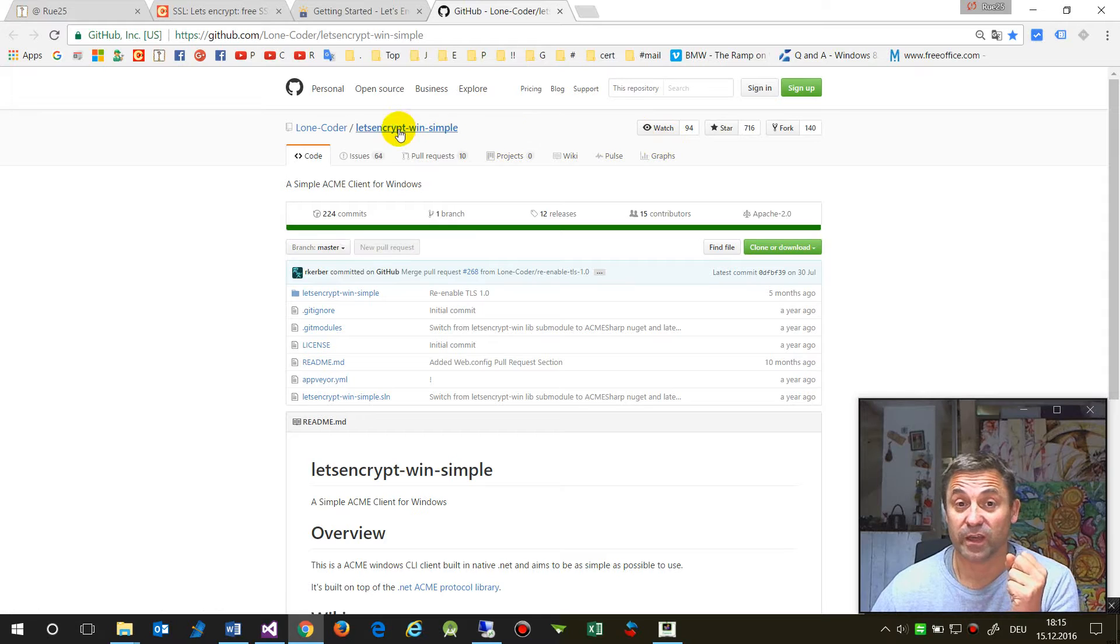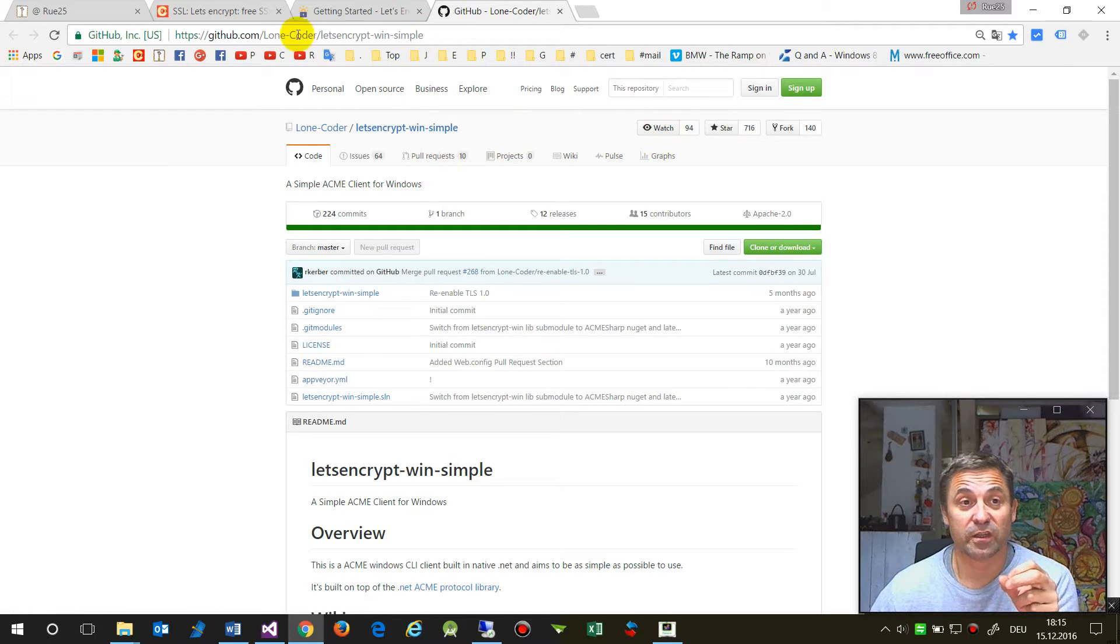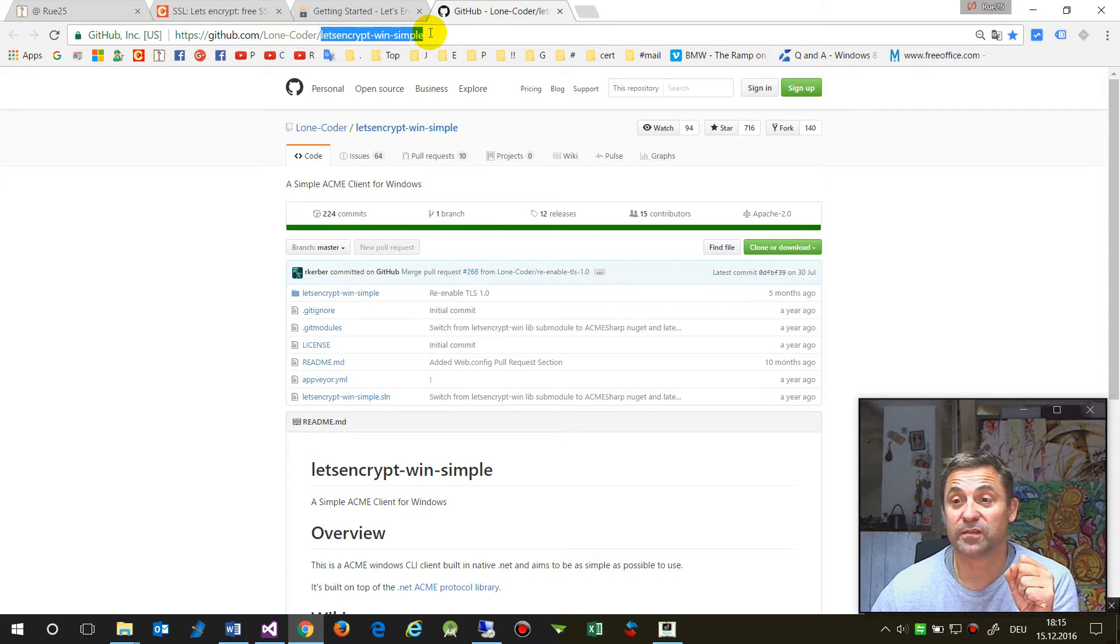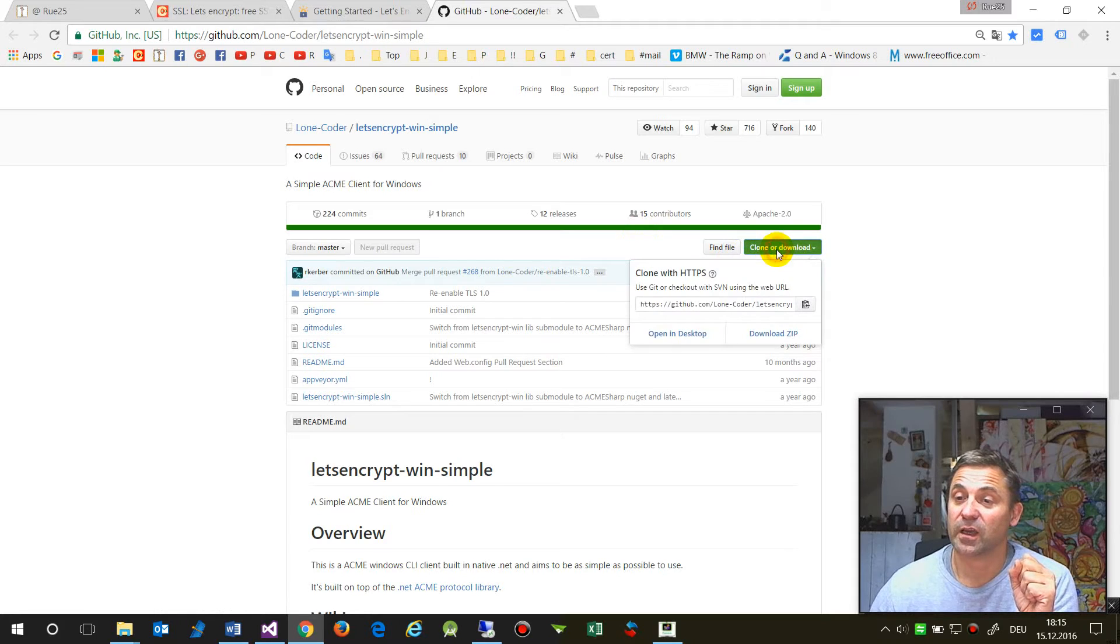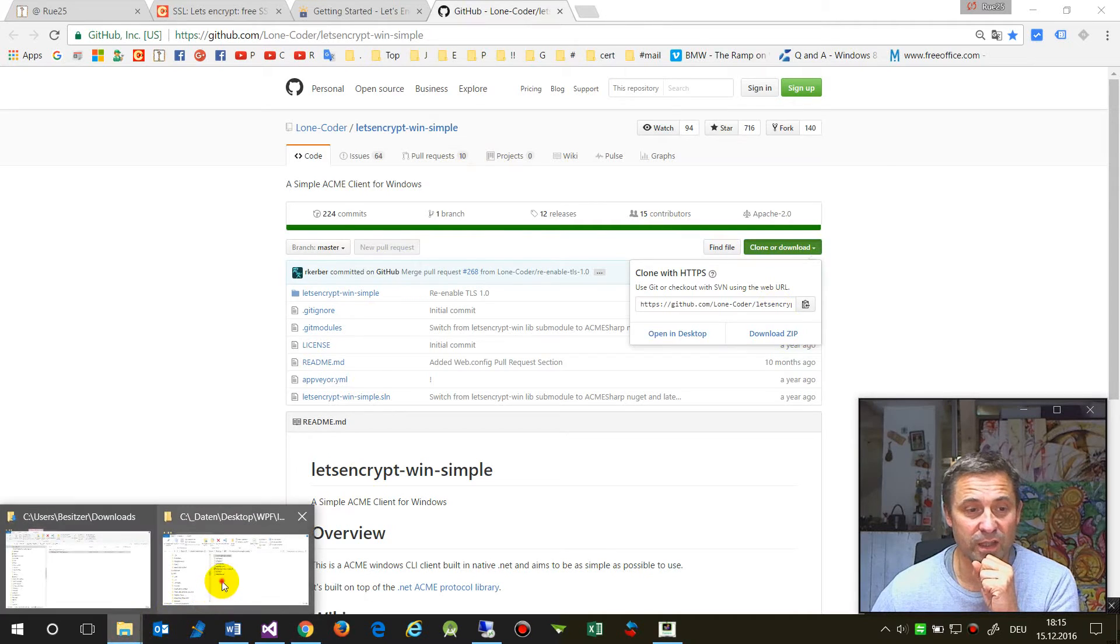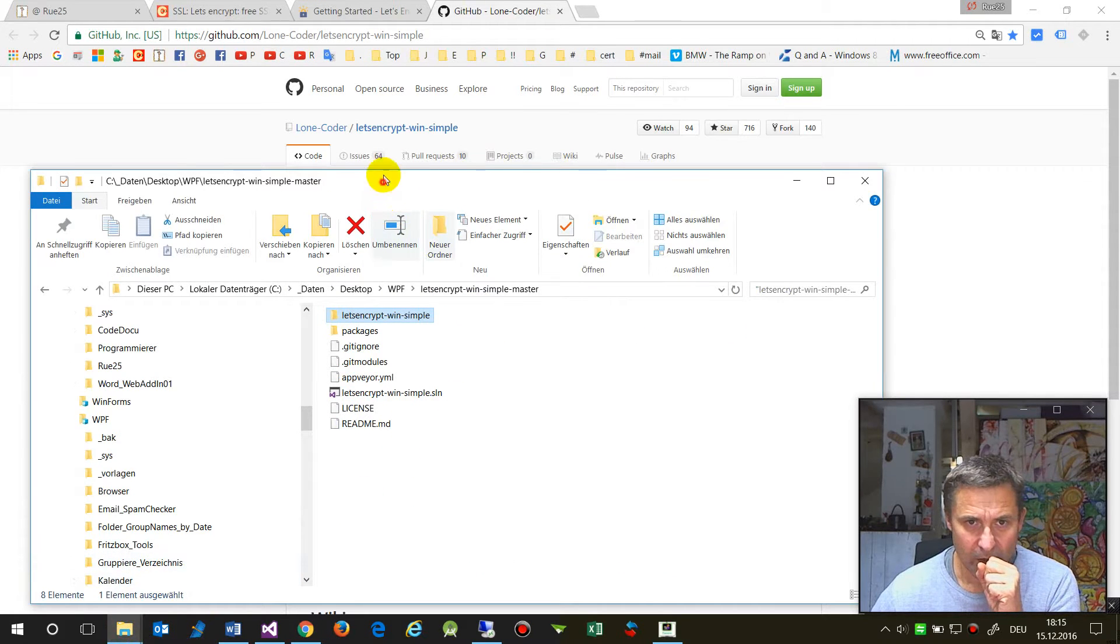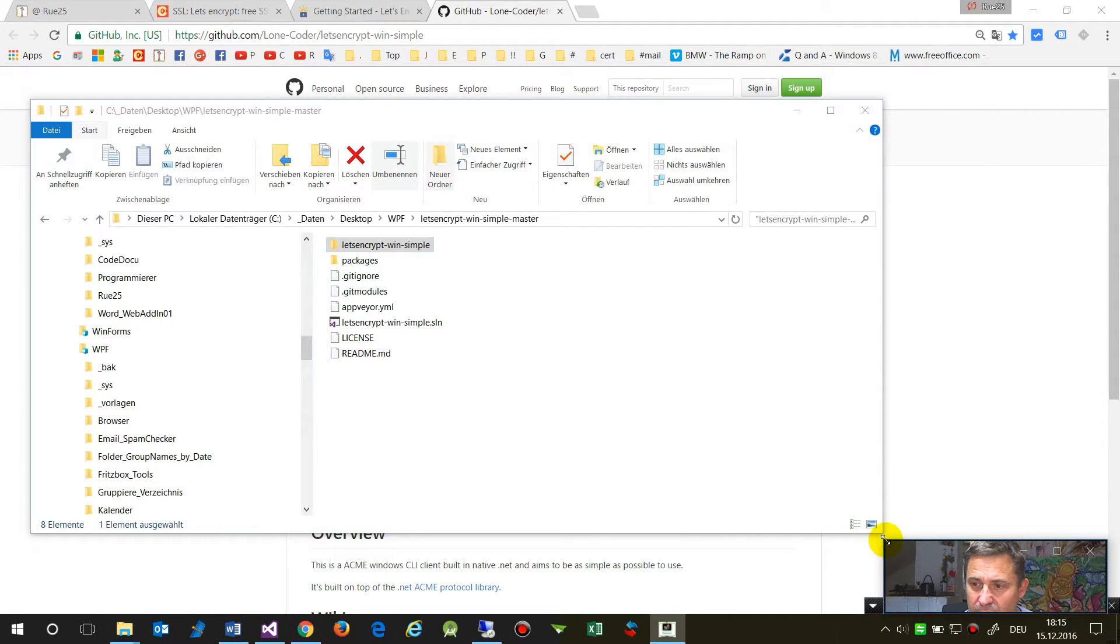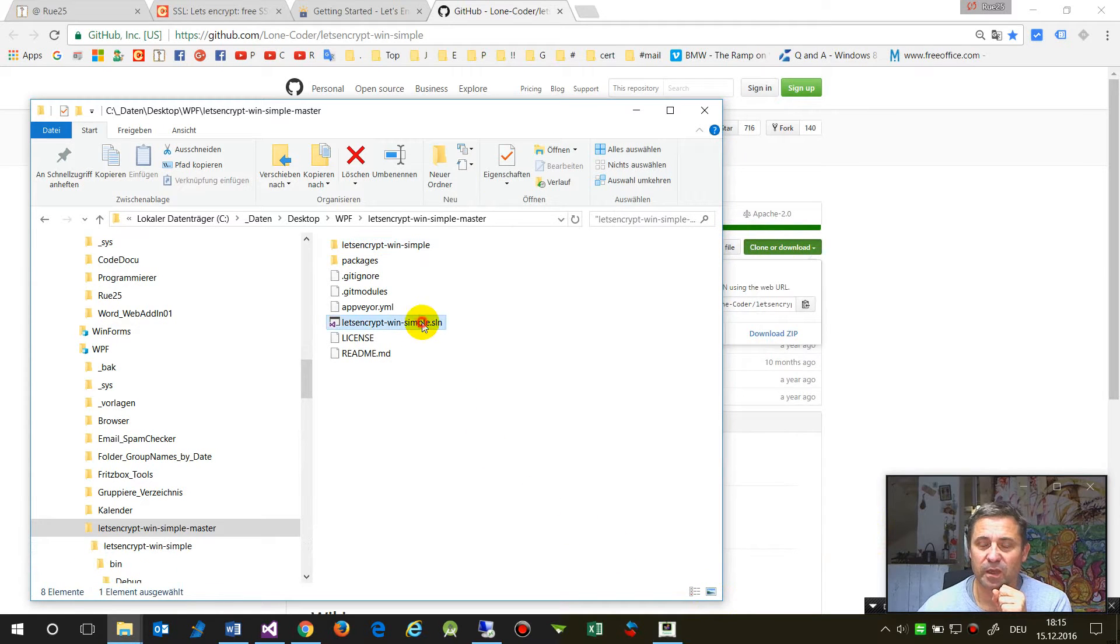I will show you how this works and how easy it is. First you go to GitHub and you will find their code, Let's Encrypt Win Simple. It's a very simple small project and you will download the zip file.